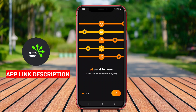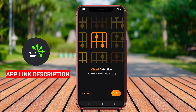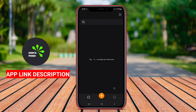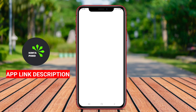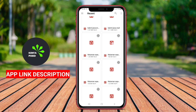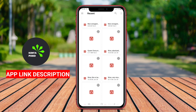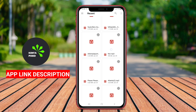A Music Maker AI vocal remover application for Android is a multifunctional tool designed for music enthusiasts, producers, and creators. This type of app enables users to compose music, create beats, and manipulate audio tracks, while also offering advanced features for isolating or removing vocal tracks from existing songs.